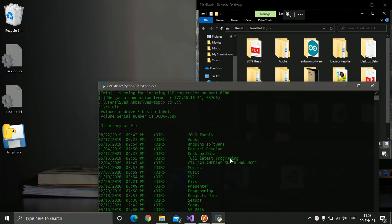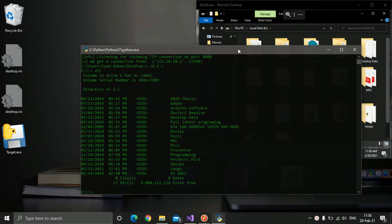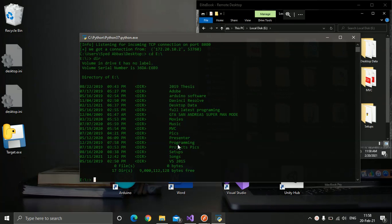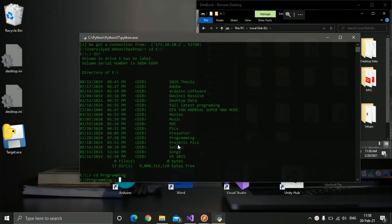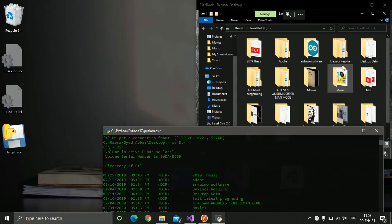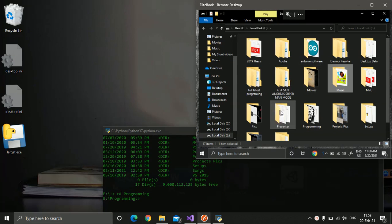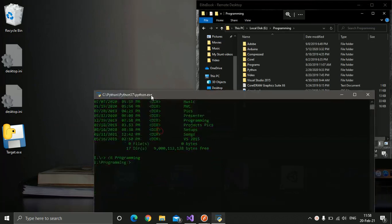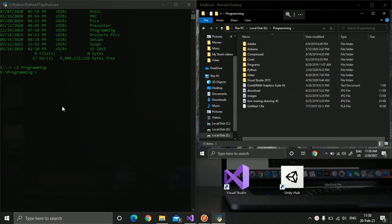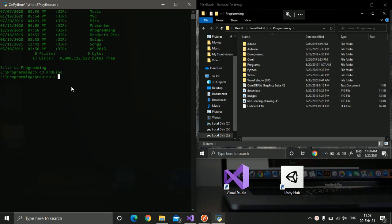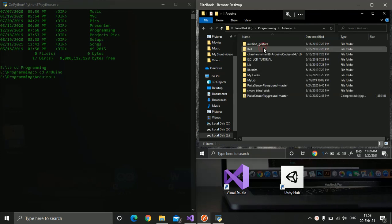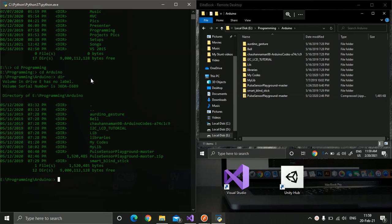You can see the directory named '2019 Thesis', and also Adobe, Arduino, Software, DaVinci, Results, top data, full latest programming, and more — you can see everything. Now I want to enter the 'Programming' folder, so I'll change directory to 'Programming'.